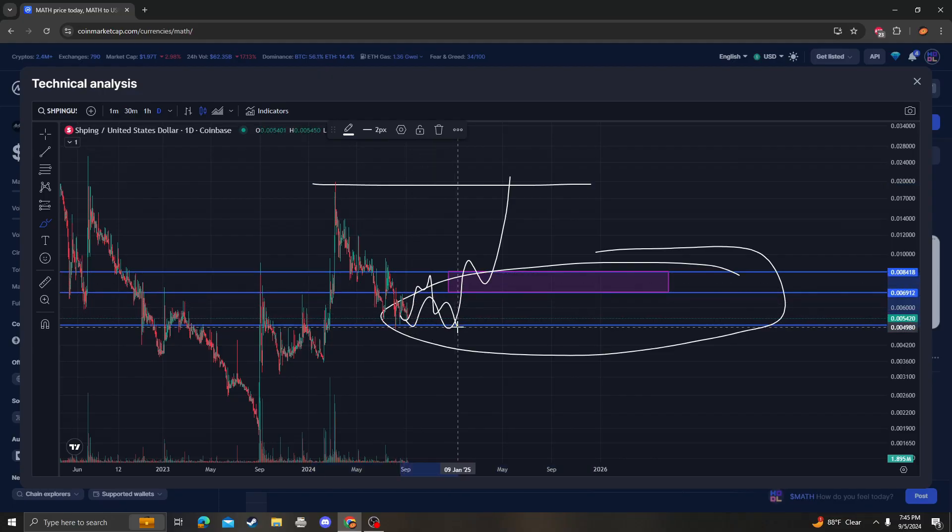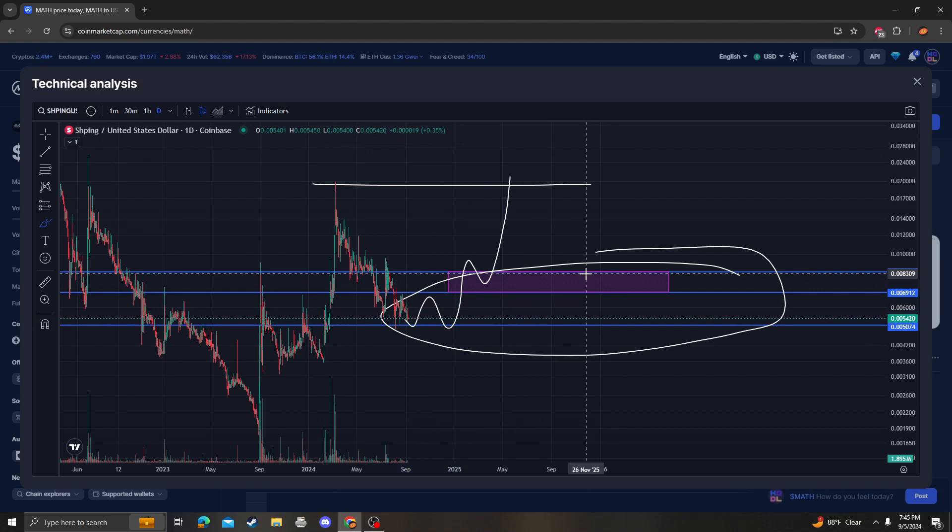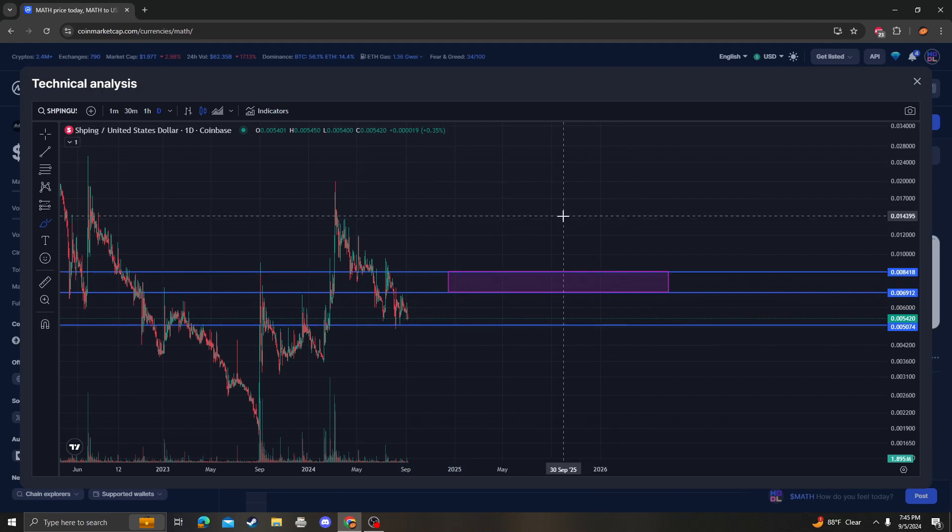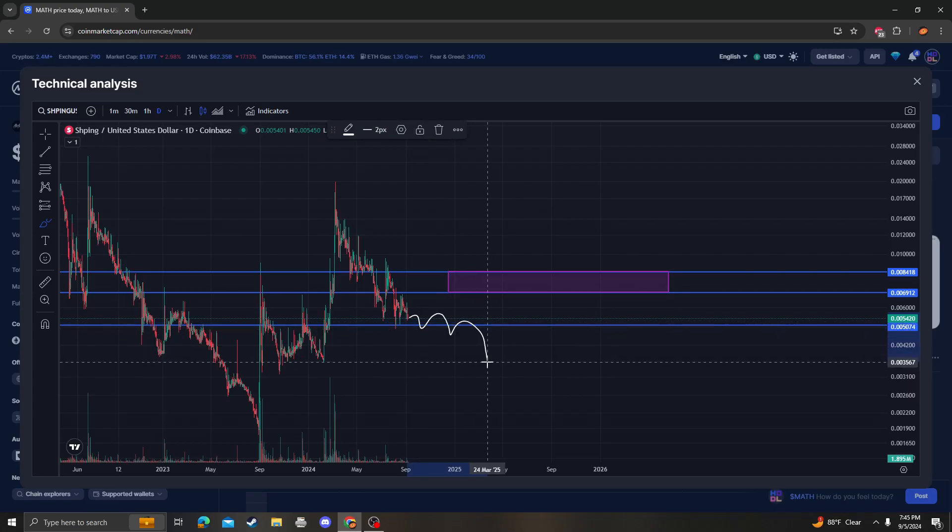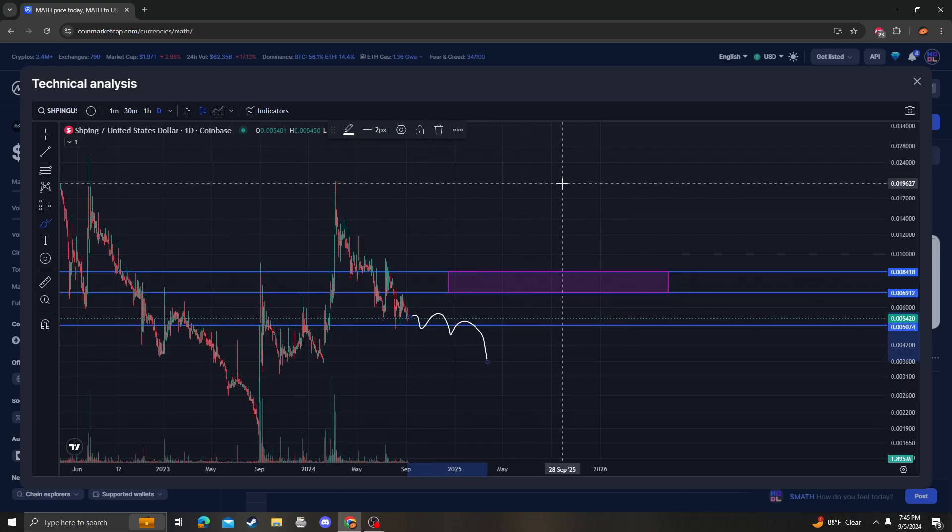That's all I got for SHPING. And 505 absolutely needs to hold, otherwise we're going back down much lower.